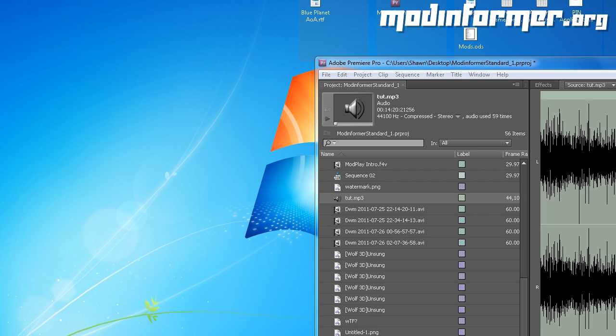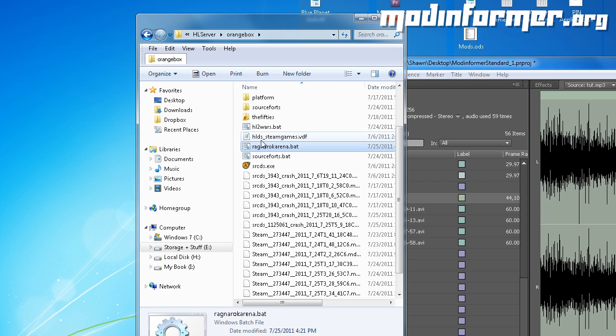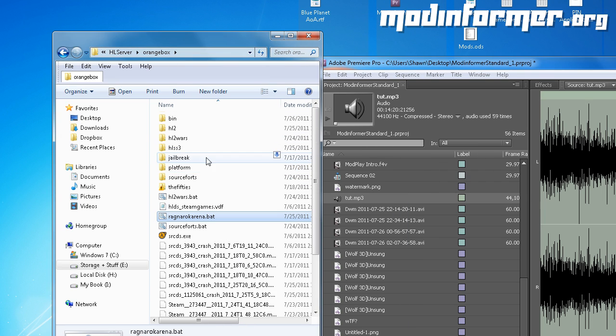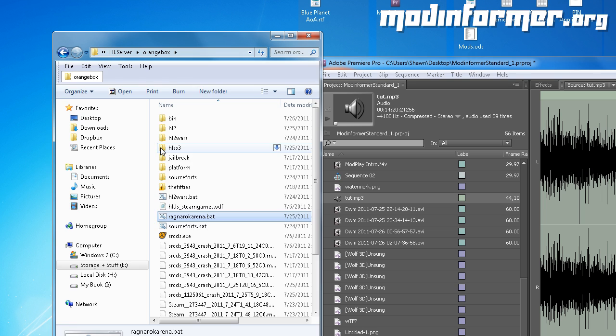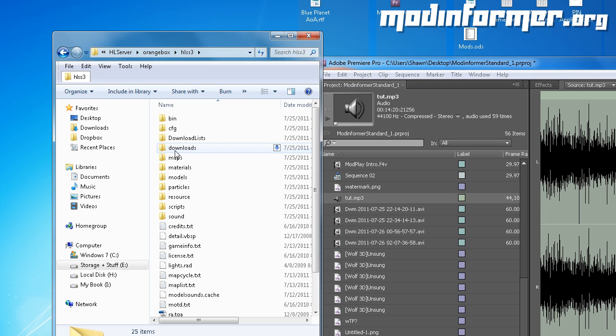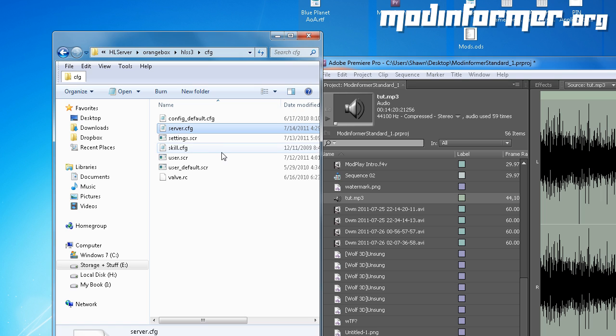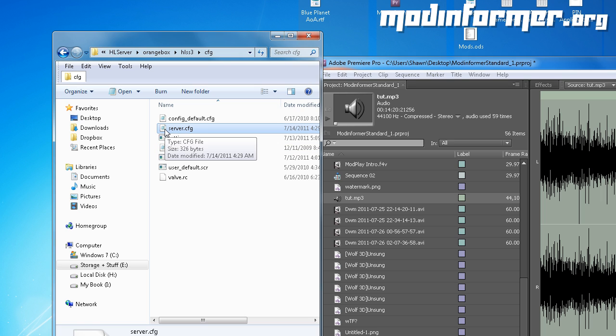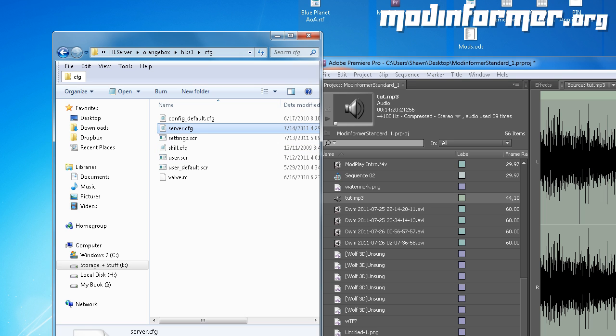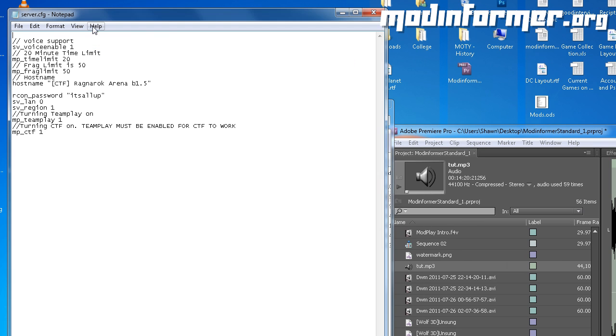Within that, you should see the cfg folder. Open that up. You should see several cfg files in there. If there's one named server.cfg, you can edit that one, and if not, we'll need to create one. Use the same method we used when we created a batch file.